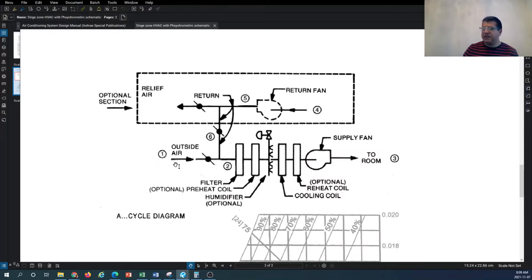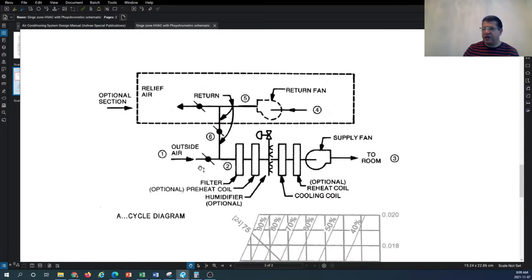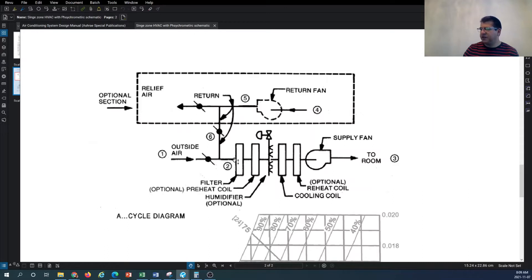Outdoor air comes into the unit and exhaust air comes out of the unit, so typically the same volume of air coming in is exhausted out. We have a number of dampers - mixing dampers in between shown as number six - and we have the heating and cooling coils. As you can see, we have a filter and a preheat coil.